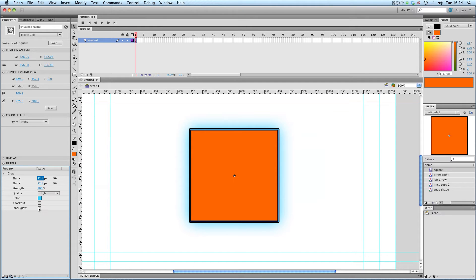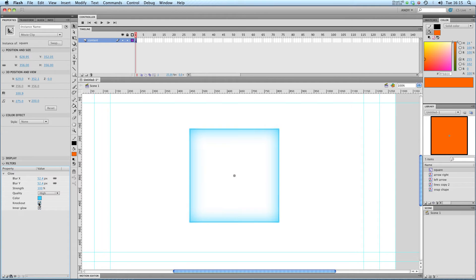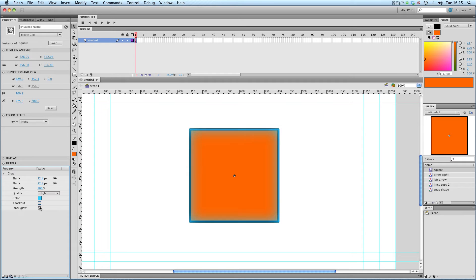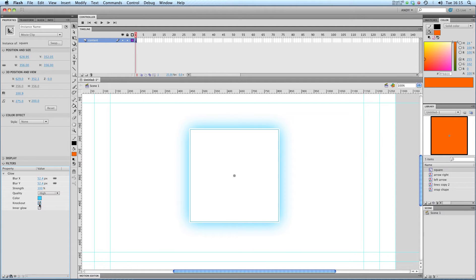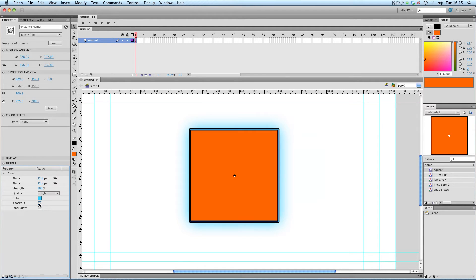If I click inner glow, it will stick that glow on the inside of my object. If I click knockout, it will just show the glow and get rid of the object. Or if I don't have inner glow on, I can get rid of the object and just have the glow outside it.